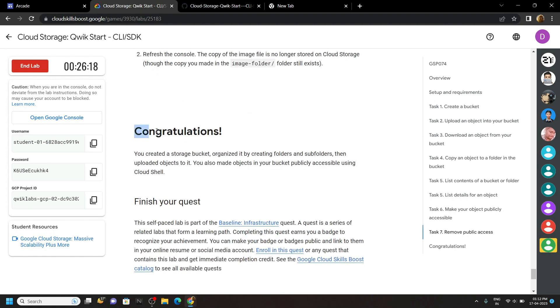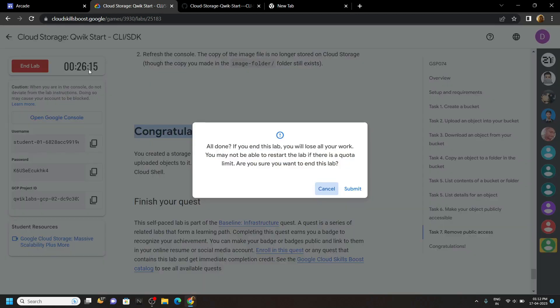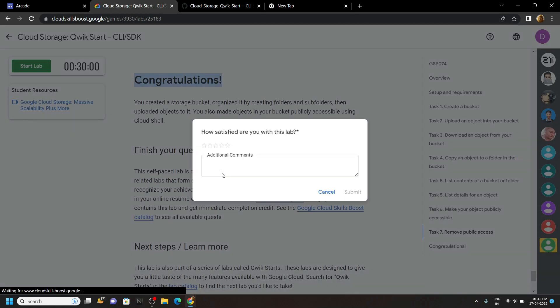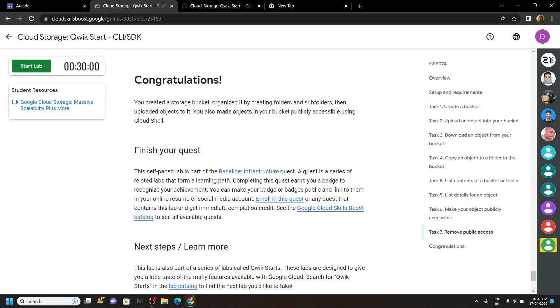Congratulations, you have successfully completed this lab, now you can end it. If this video solution was helpful to you, please consider subscribing. For the next time, stay safe, stay healthy. Thank you.